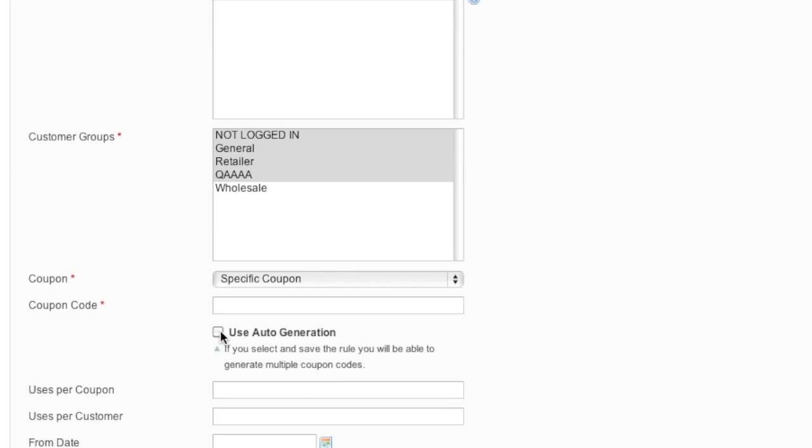If you'd like, you can have it auto-generated. Personally, I like to enter in my own coupon code because the auto-generated feature just doesn't look that great. It's a bunch of letters and numbers - you can specify how many letters and numbers or whether you want it alphanumeric, but it's not readable. So I'm just going to enter in my own 50% off.